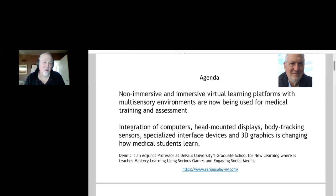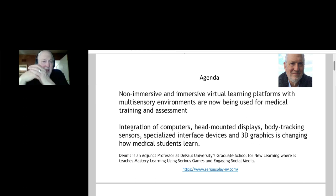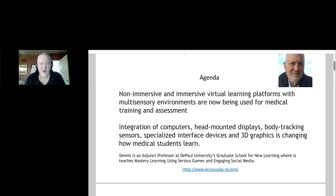I teach serious games at the graduate school at Paul University here in Chicago, and I've been doing this for a while. The premise of this talk will start out easy and then get harder, and that's the way learning should be.